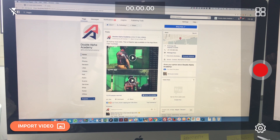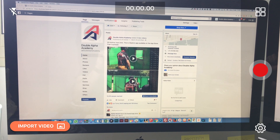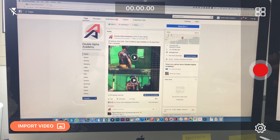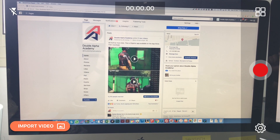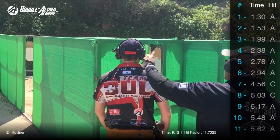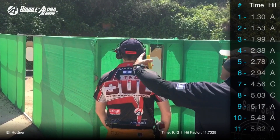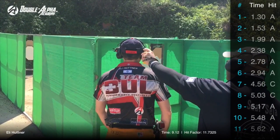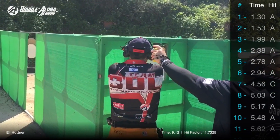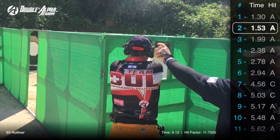Hello everyone, this is Eli Hutner from Double Alpha Academy. Today I'd like to talk to you about the new Clipshot app, which is available on iTunes for iOS devices and later on will be available for Android users as well.